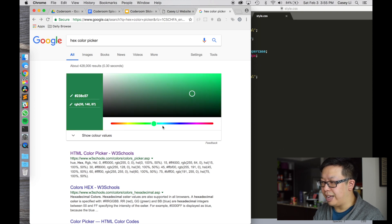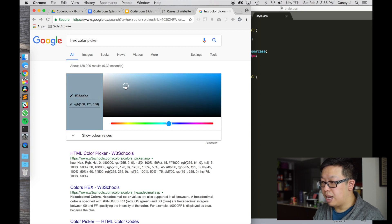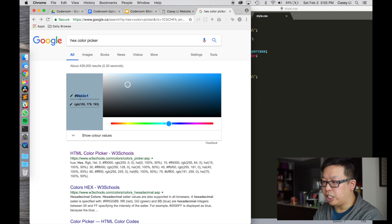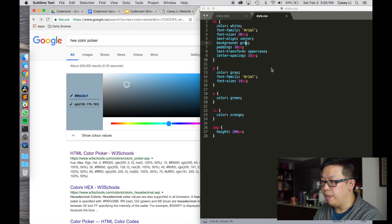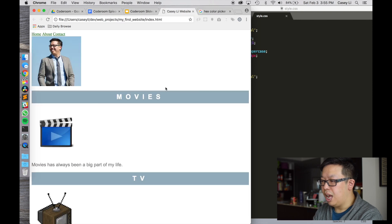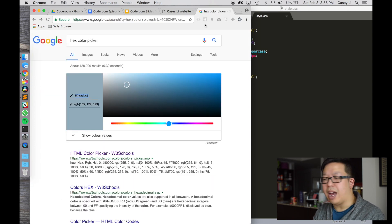Let's say I want a lightish blue background. I just slide it to wherever I want — kind of like this pale blue here. At the very top you'll see the hex code — that's what you want. Copy that including the hashtag itself. Anywhere where you have your color you can replace it with a hex code. So where we have gray, I'm going to put the hex code #9BB3C1. Save that, come back, and refresh — and we have that nice kind of blue color.